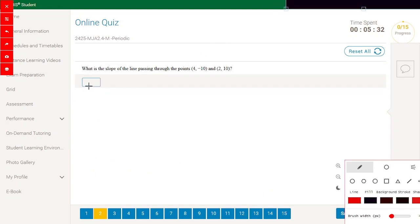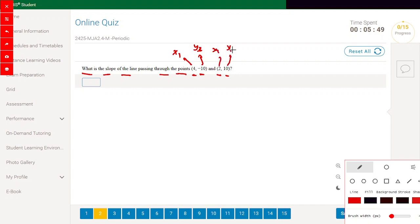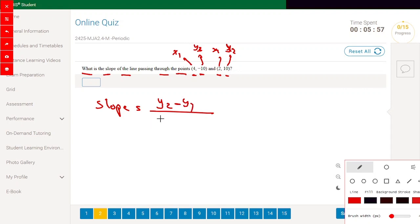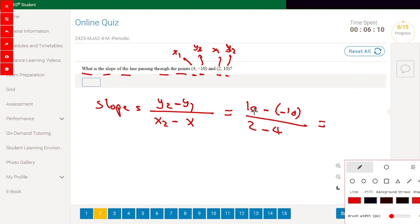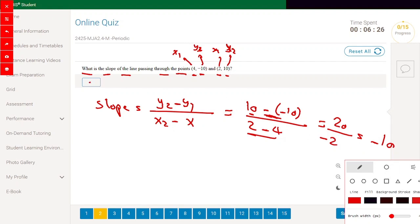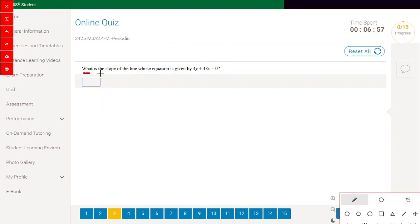What is the slope of the line passing through the points (4,-10) and (2,10)? Here x1, y1 is the first point and x2, y2 is the second. The slope equals y2 minus y1 divided by x2 minus x1, so 10 minus (-10) divided by 2 minus 4. That gives 20 divided by -2, which equals -10. The answer is -10.